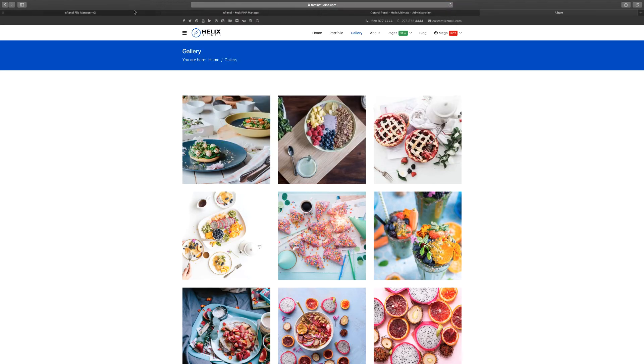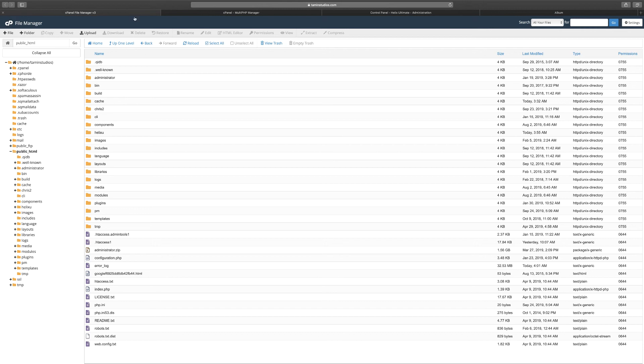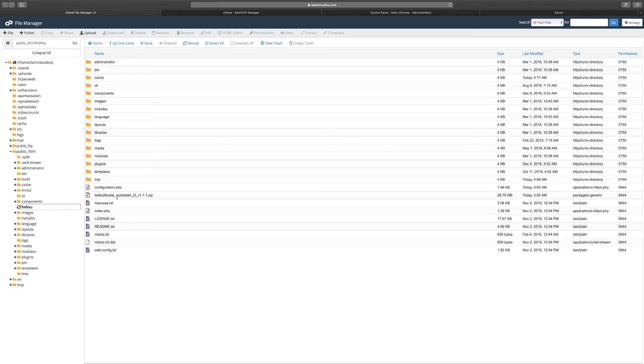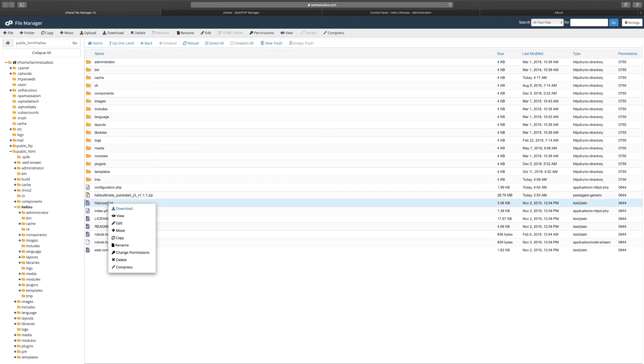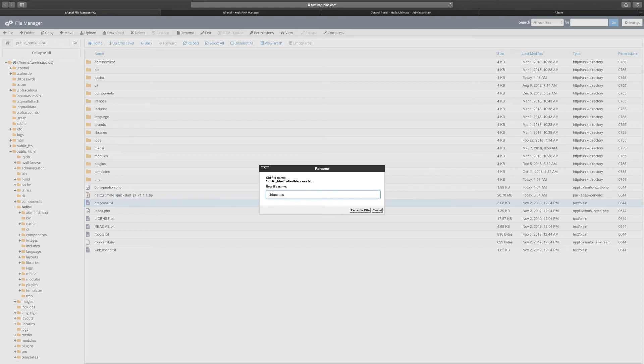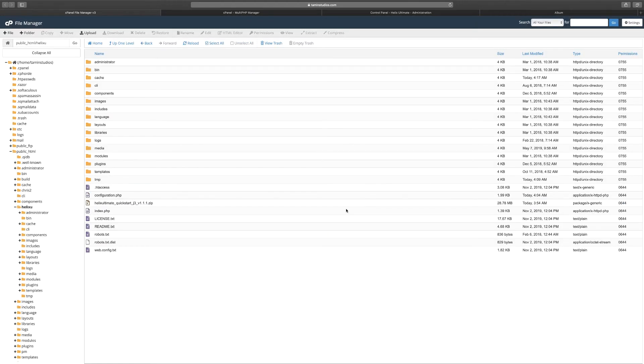Let's change that now. To do so, you want to go back to your control panel. You want to locate the folder or wherever you installed this particular template, and you want to be able to find where it says htaccess.txt. Right-click, rename, and you want to just delete everything and just leave the dot htaccess, and click on rename.